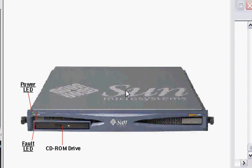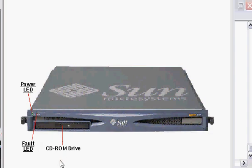What you see here is the front bezel of the system. It's got a power LED, a fault LED, and a center front accessible CD-ROM. The internal drives are not accessible or hot swappable, so we'll go through those as well.